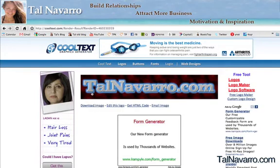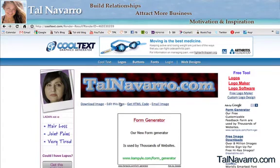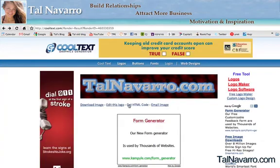And here we go — we have the logo with the background we chose, with the glow that we chose, with the color that we wanted. You can download this as an image, you can edit this logo and make changes if you don't like it. You can also get an HTML code where you can use it for your website or your blog. I hope I helped you and I hope you're going to enjoy this tool. I wish you all a wonderful day and I'll see you in the next tutorial.